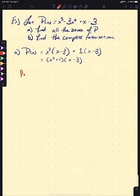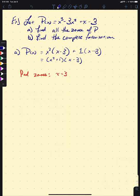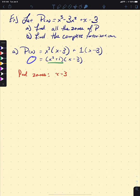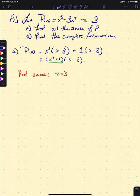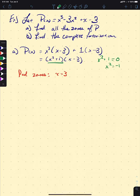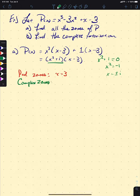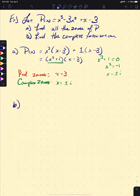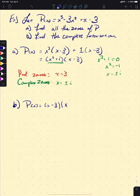This is not our complete factorization, nor does it give us all zeros. The one real zero is x = 3. For the other factor, if x² + 1 = 0, then x² = −1, so x = ±i. Those are our complex zeros: x = ±i. For part b, the complete factorization is p(x) = (x − 3)(x − i)(x + i).